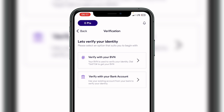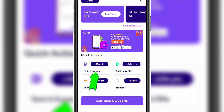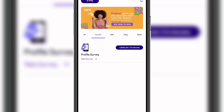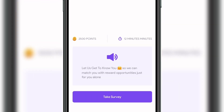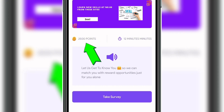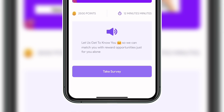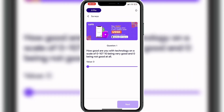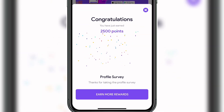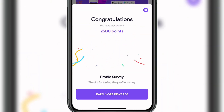If they bring up any account verification prompt, you can just ignore it. Next, click on 'Take Surveys' to earn points — you can buy airtime and pay bills using the points you earn. You'll see a survey available, for example a 12-minute survey. Click on it, answer the questions appropriately, and after completing it you will earn 2500 points, as you can see right here.